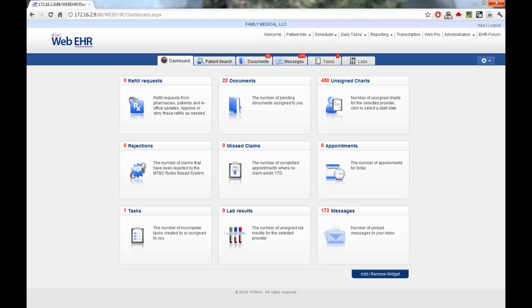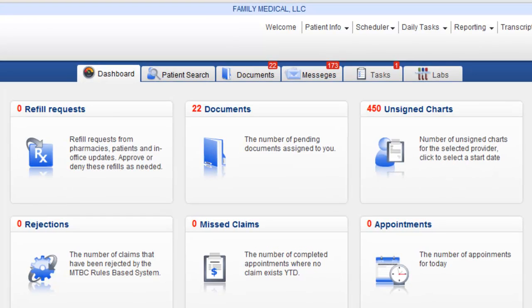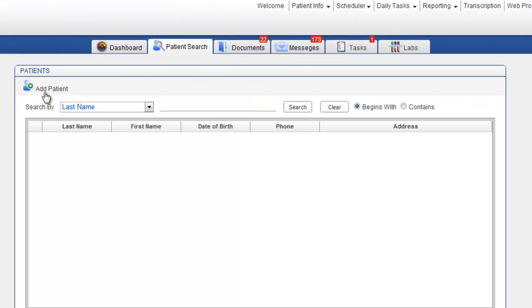Welcome, and thank you for taking the time to watch this demonstration of the MTBC Web EHR. To add patients to your EHR, simply go to the Patient Search and click on the option Add Patient.